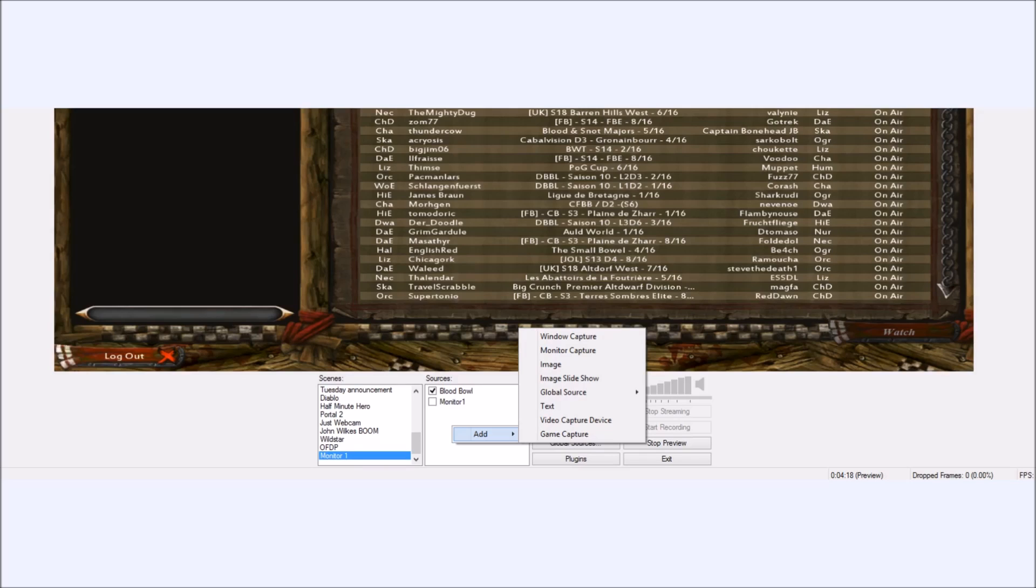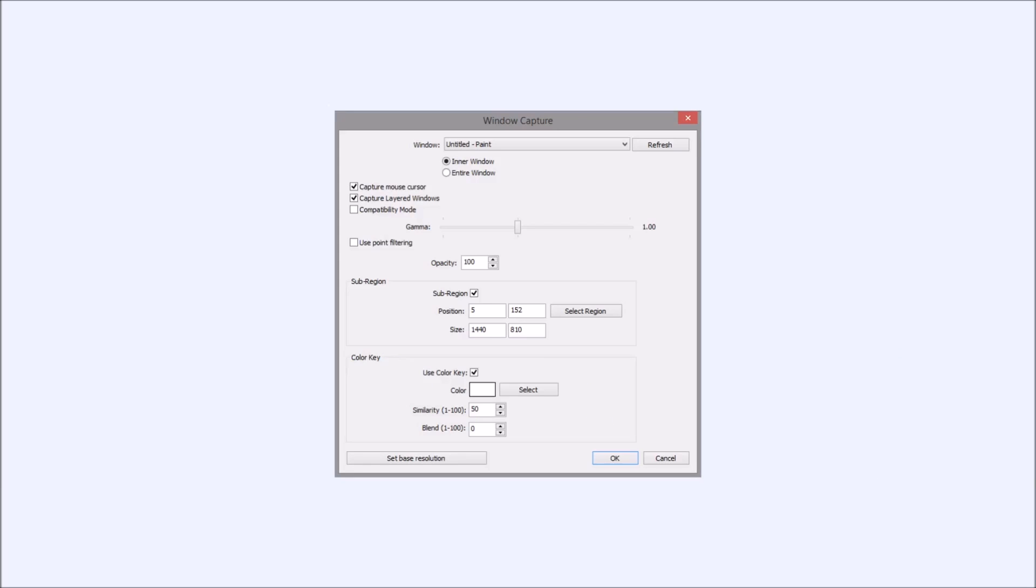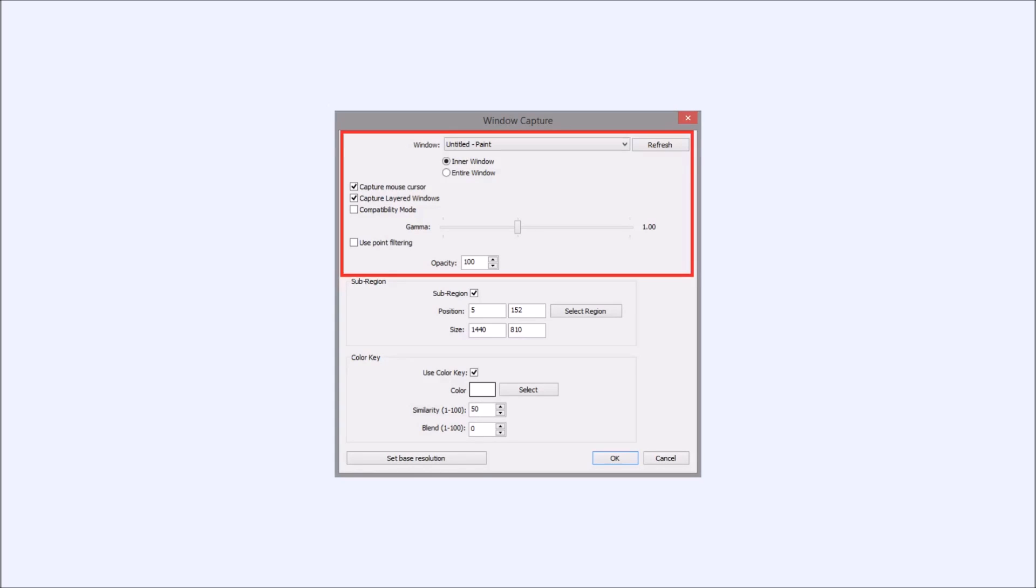If you know all that and you're ready to go and draw on the screen, then right-click your sources, click on add, and select window capture. Once you've clicked on window capture, you're going to be taken to this window capture screen. We're going to take this one section at a time. Top section is the easiest. All you need to do here is click in the window drop-down and select your paint window. Everything else should be default settings. Make sure inner window is checked, but other than that, everything is default.